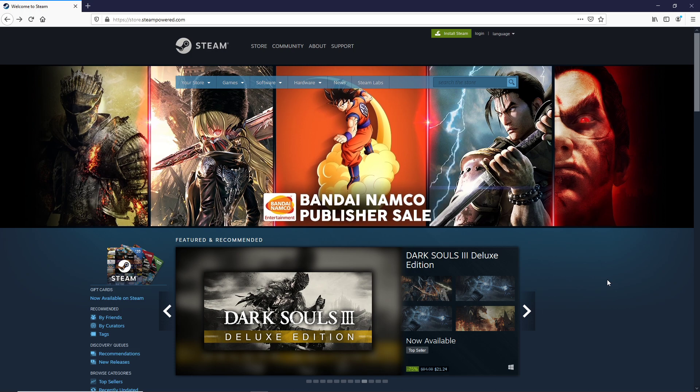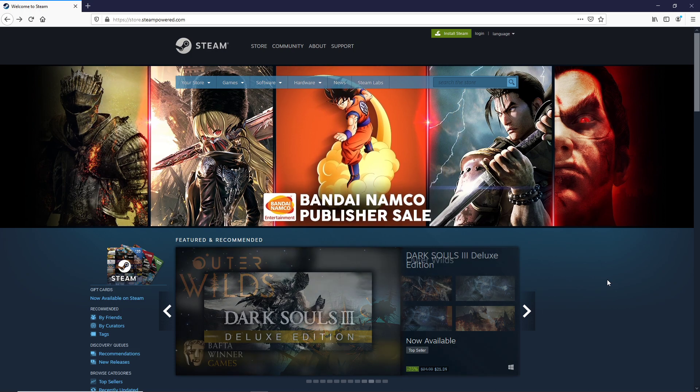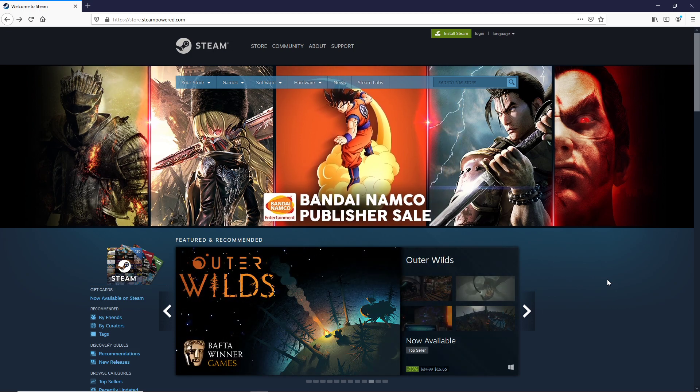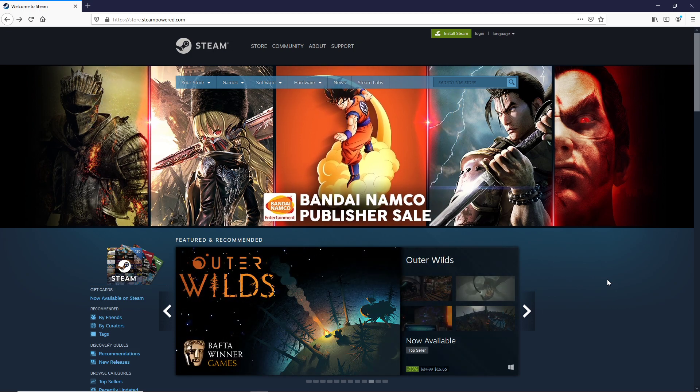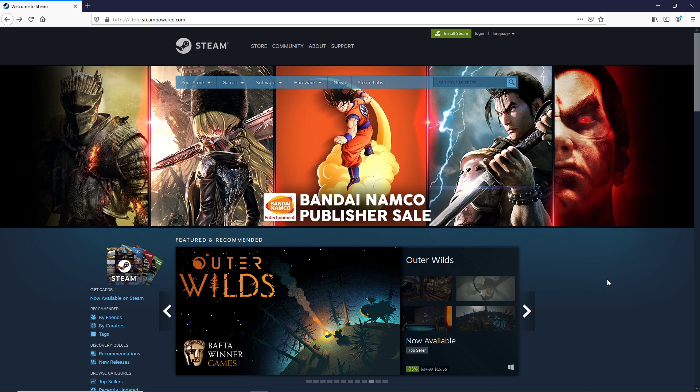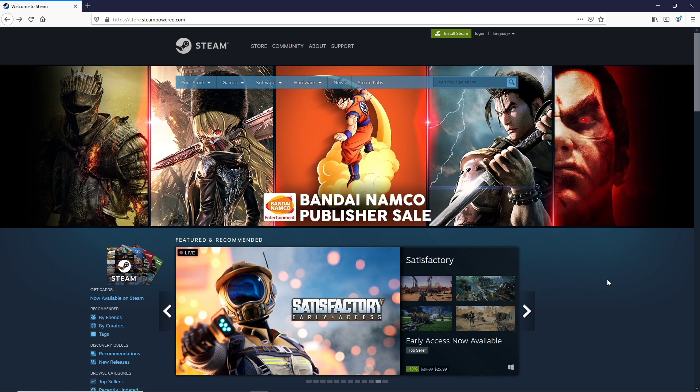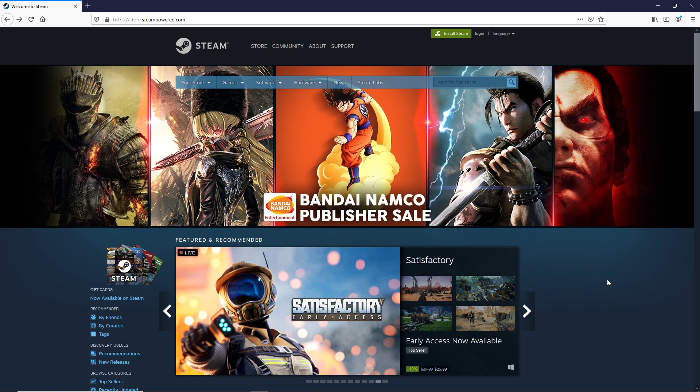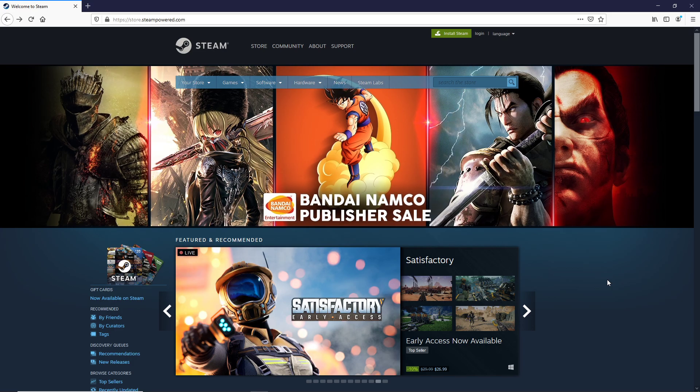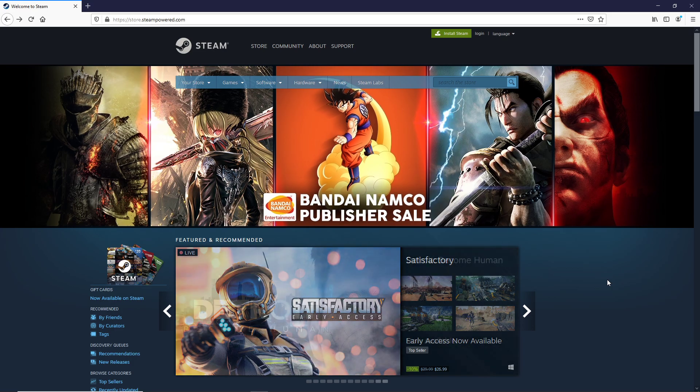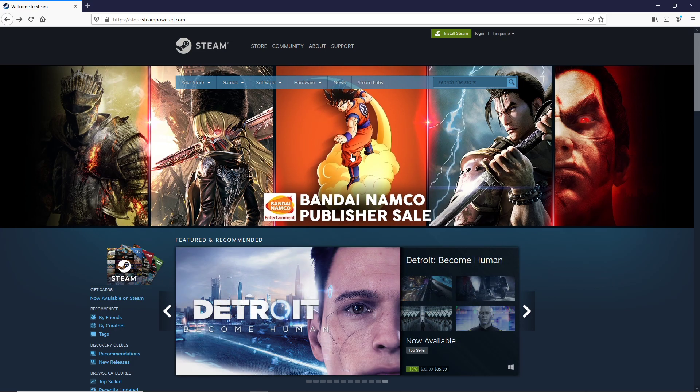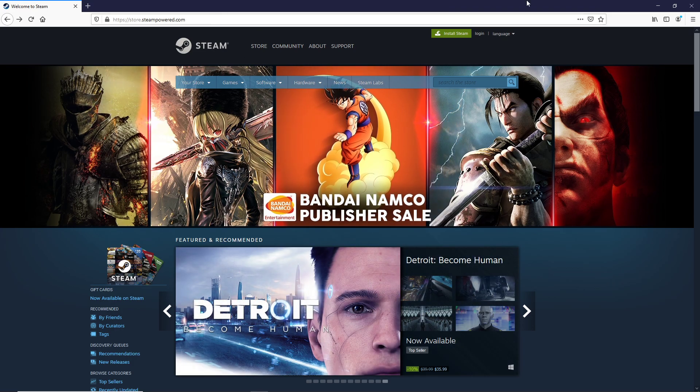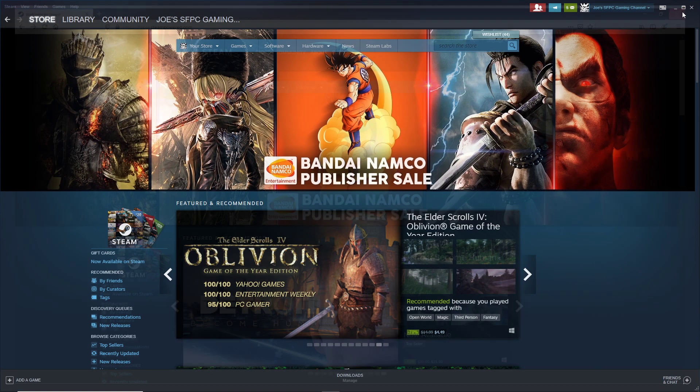For now, at least at the time of this recording, Steam has no equal when it comes to digital content distribution, particularly in the case of gaming.